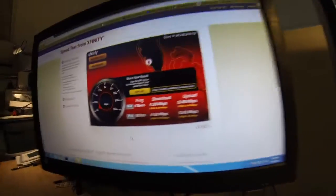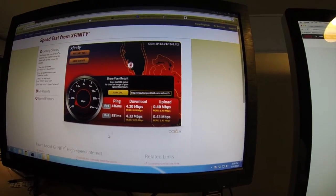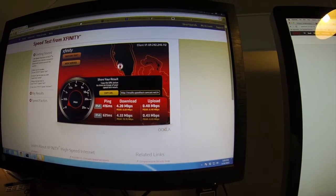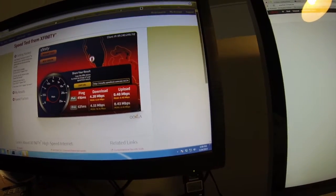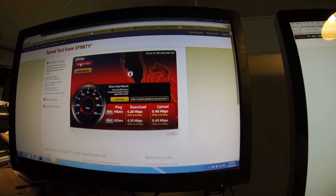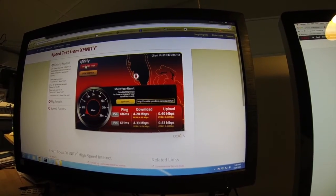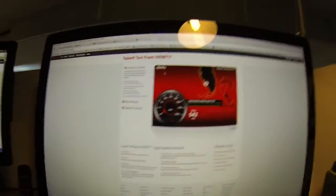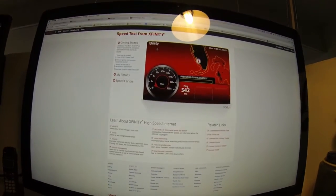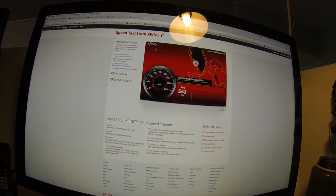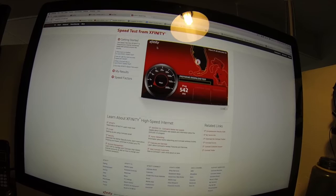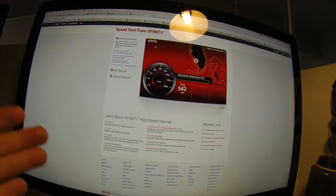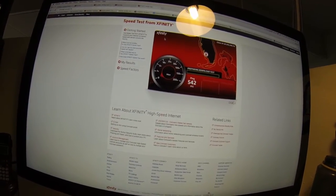As you can see, we're getting 4.2 megs down and 0.4 megs up. That's directly wired into the modem. Over here, our ping times are 542 milliseconds. Those should really be like 100 milliseconds at best, so you can kind of tell there's something definitely going on.